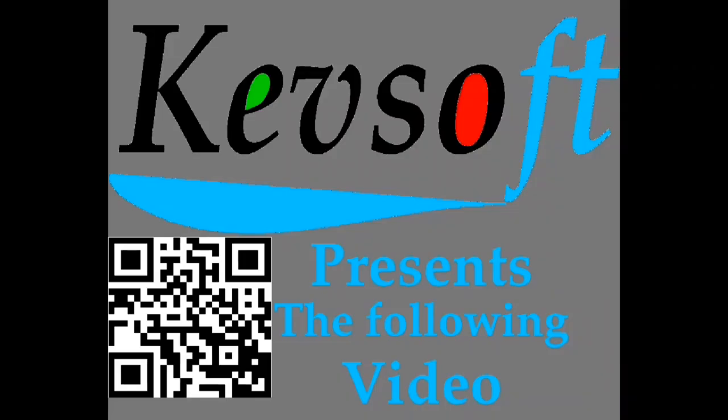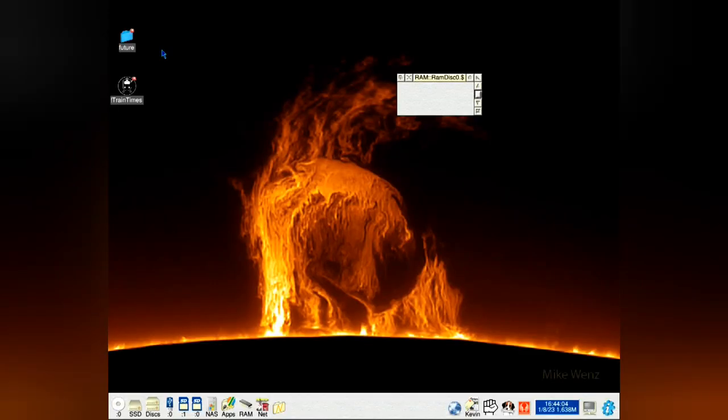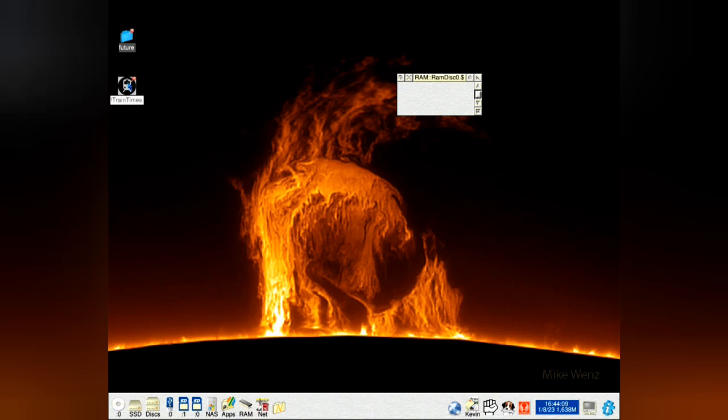This is a Kevsoft RISC OS presentation. This video is an update to my train timetable application for RISC OS called TrainToms.